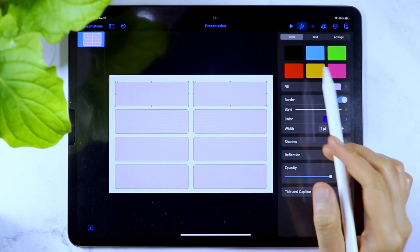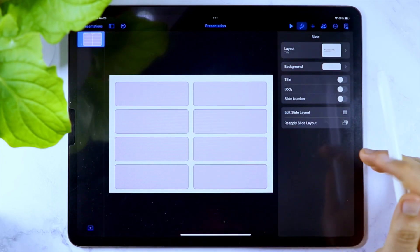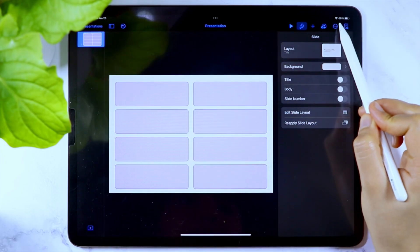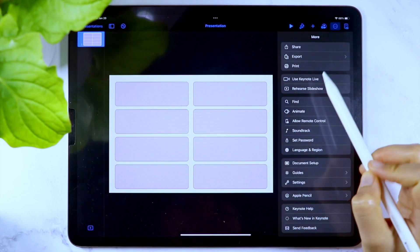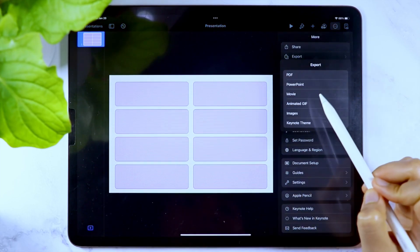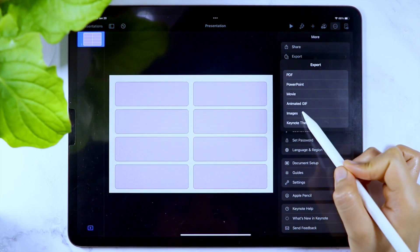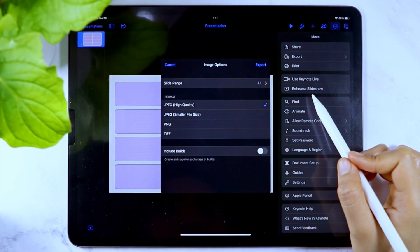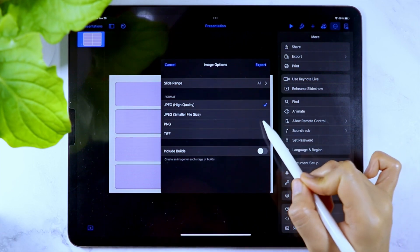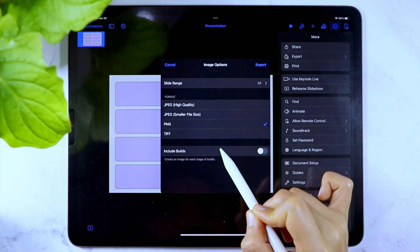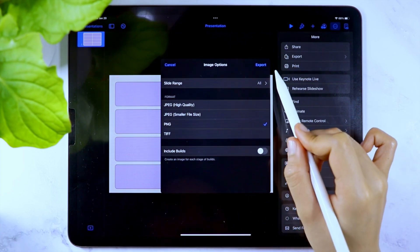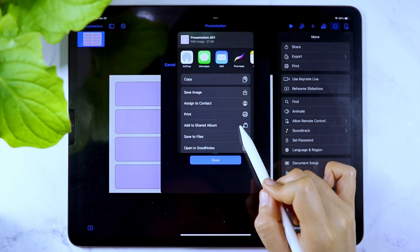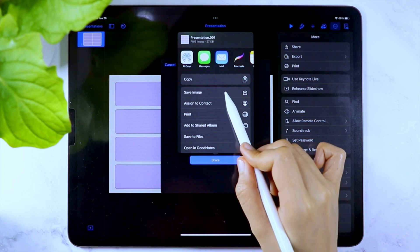Once done, you can again access the other option which is the three button icon in the upper right corner and select export and choose images. For the format, I always use the PNG file format and then save the image to your photo library.